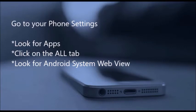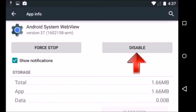Next, go to your phone settings, locate Apps, click on the All tab, look for Android System WebView, click on it, and click Disable. A pop-up message would appear — just click Uninstall.